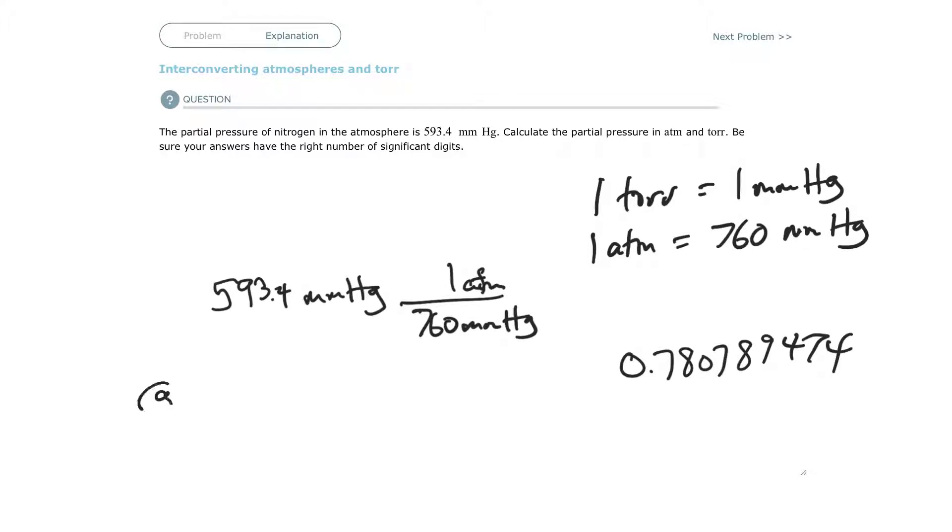So the answer to A is 0.7808 atmospheres.